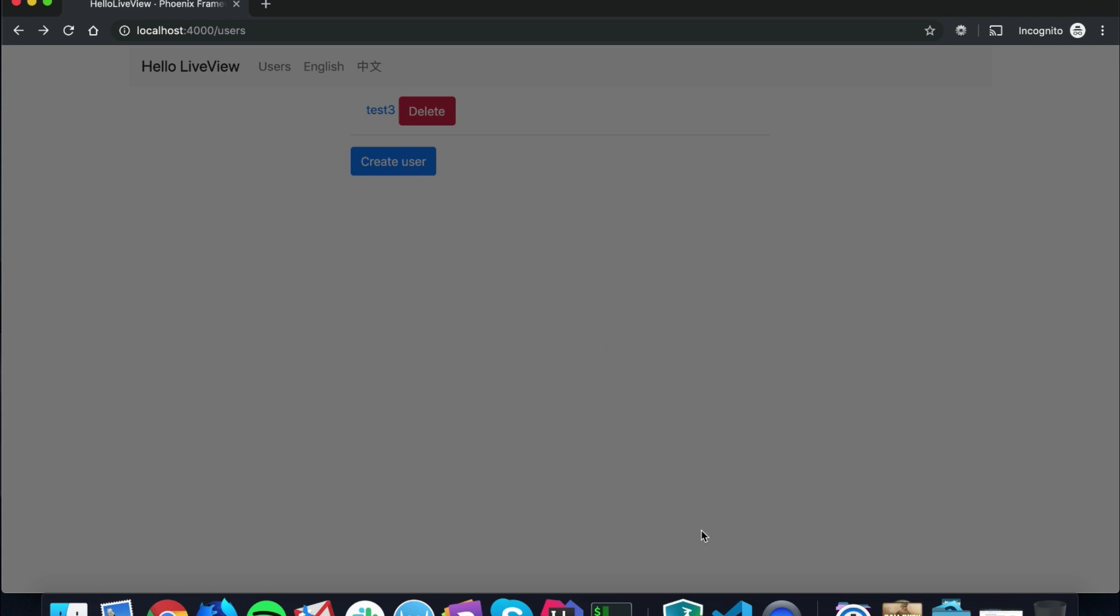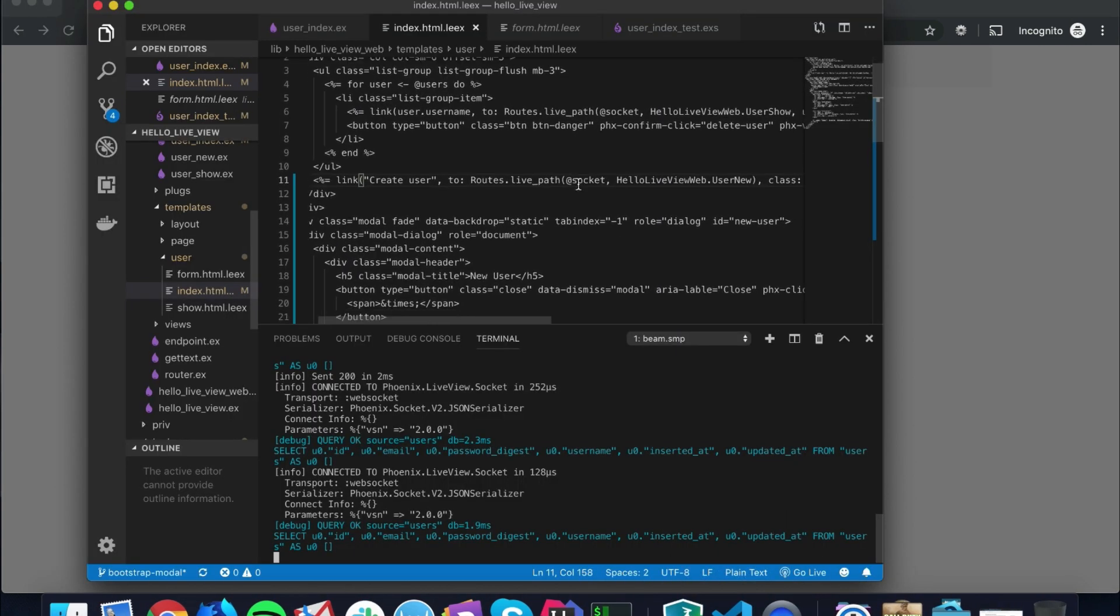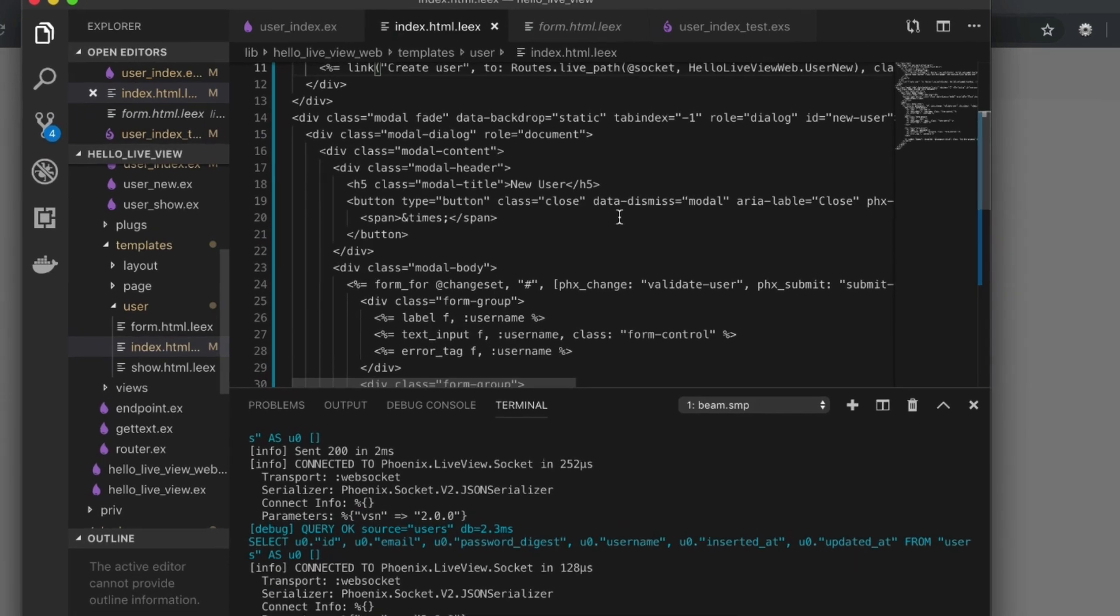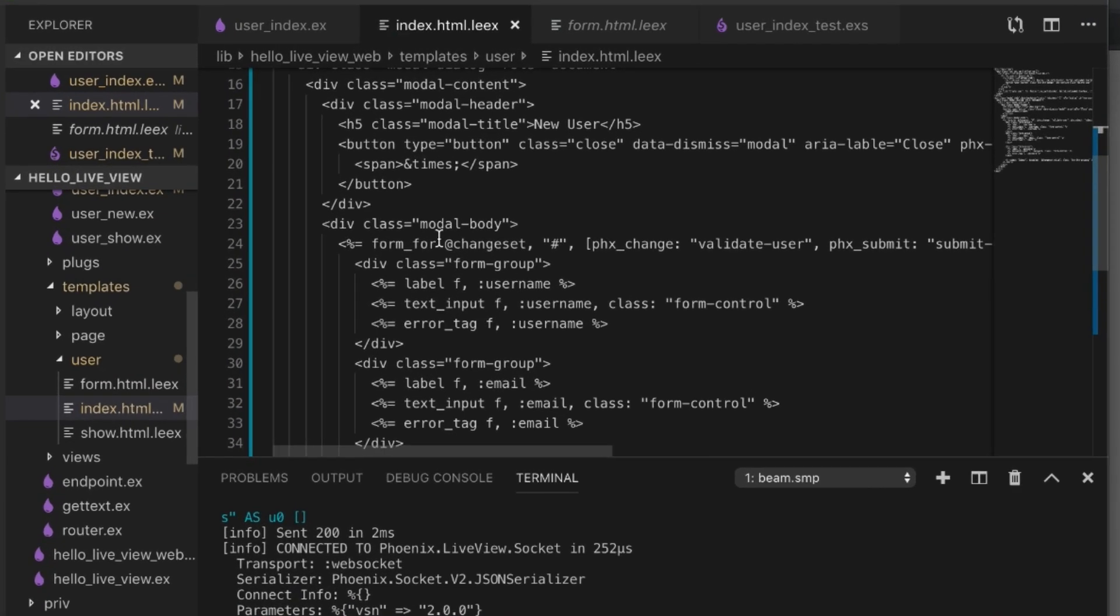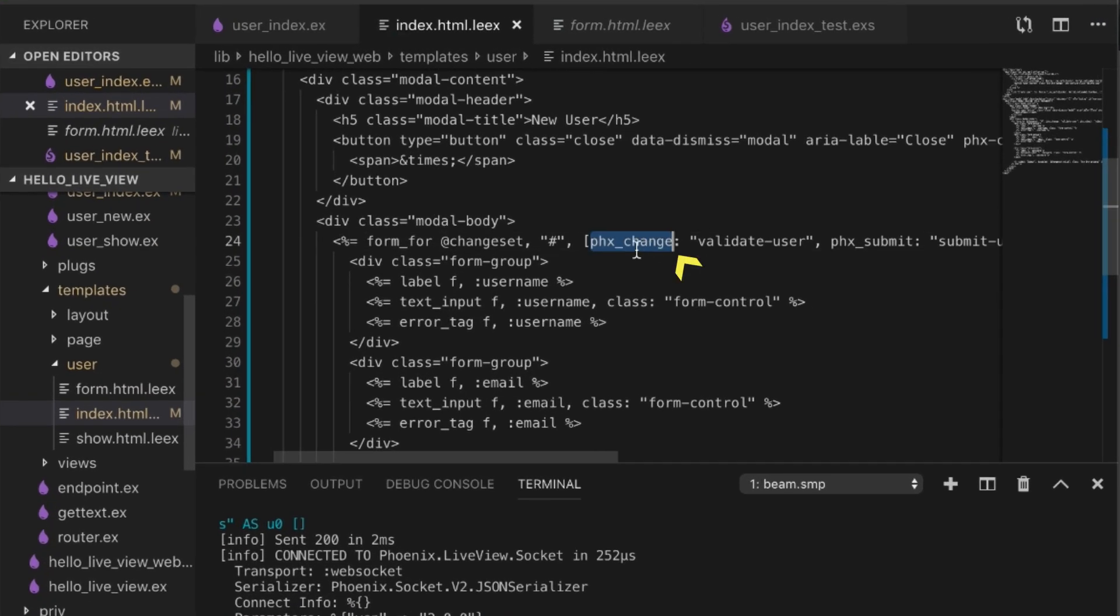What's going on in the background is that we put a form in here, and when we change our form, we're going to validate what's going on in the back end, and that's going to overwrite our HTML.